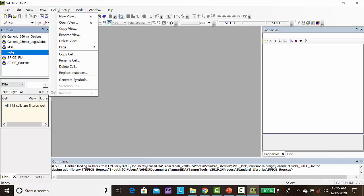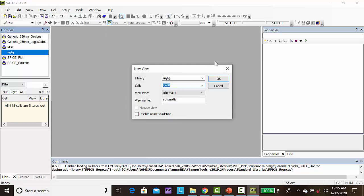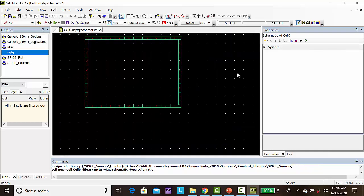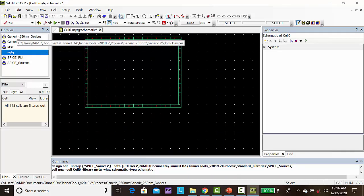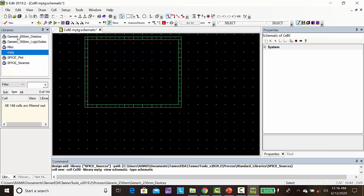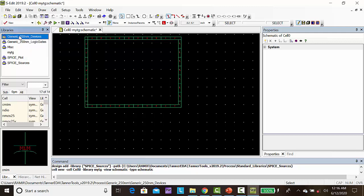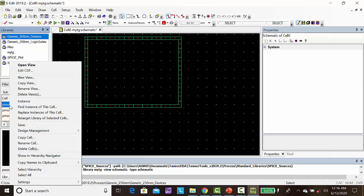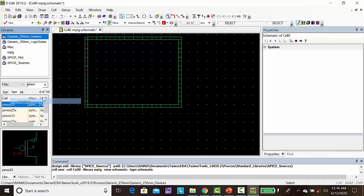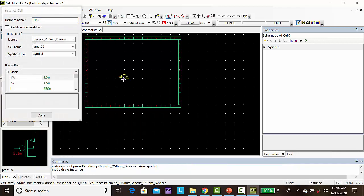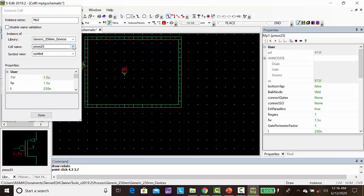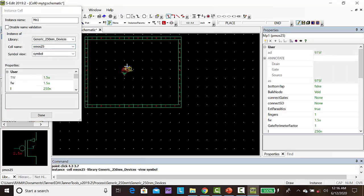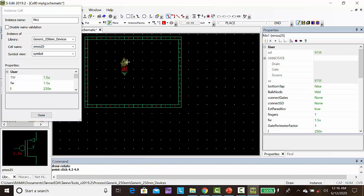Then go to cell, new view. First I am going to draw the transmission gate. So for that, we need one PMOS and an NMOS. Take PMOS, rotate, keep it here, and take NMOS, rotate, keep it here.